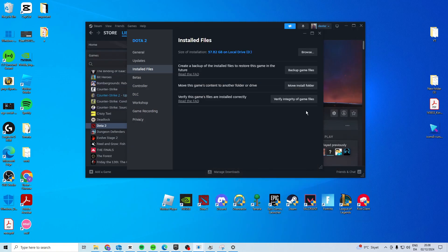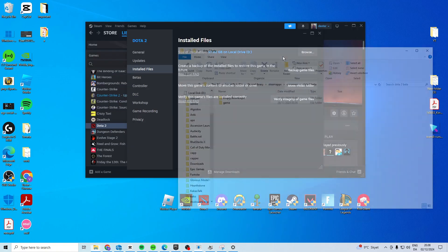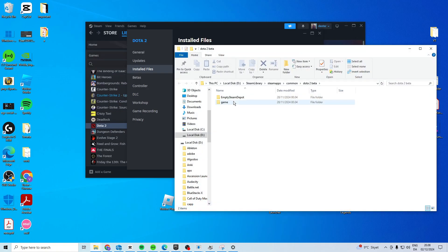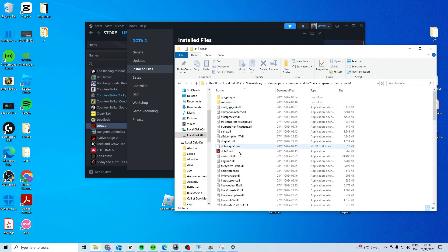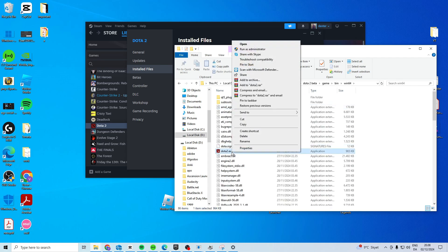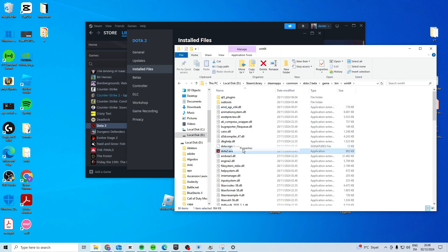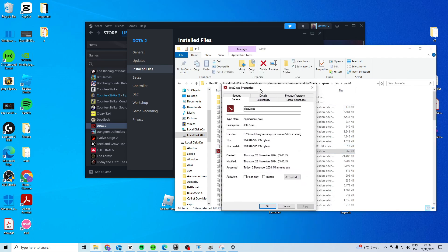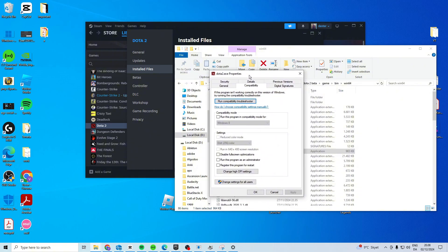If it's still not working, come back to this folder from your Steam. Find the Dota 2 executable, right click, properties, compatibility, and try and launch as an administrator. So apply and okay and try and launch now.